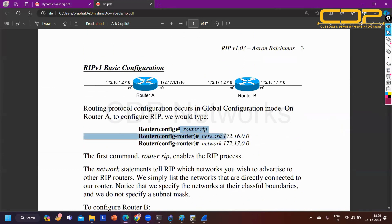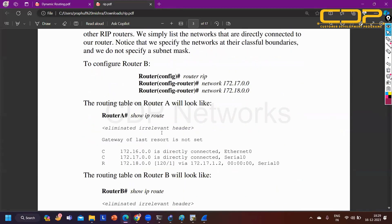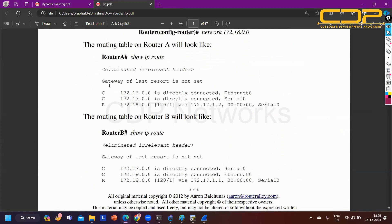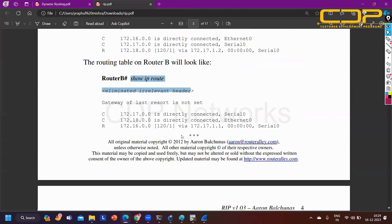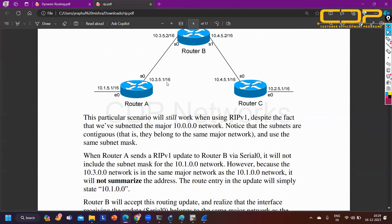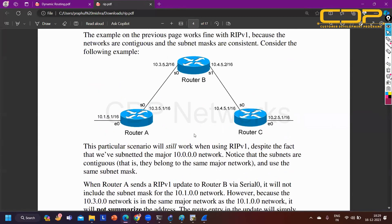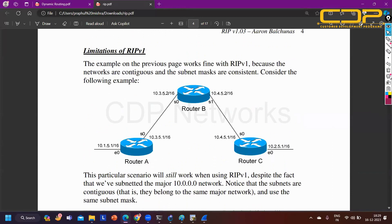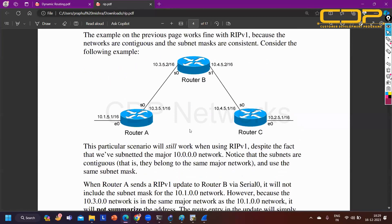Basic configuration and verification commands were shown: how to enable RIP in a two-router scenario, 'show ip route', 'show ip protocols'. Limitations of RIP include: hop count limit of only 15 hops, and issues with subnetting in version 1 because it's a classful routing protocol.